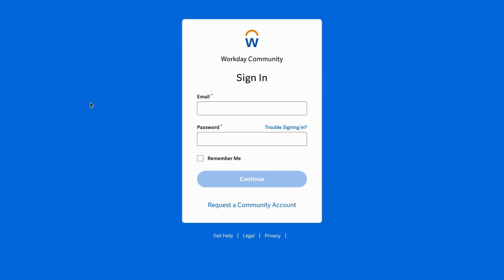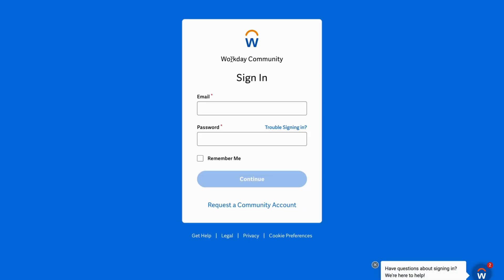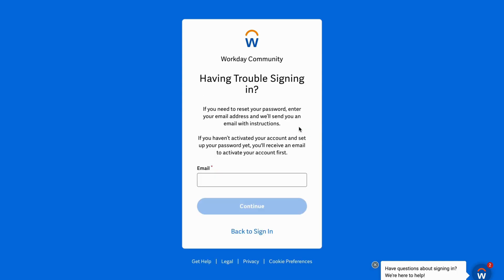You should now be taken to this page. On this page, click on 'Trouble signing in' and you should now be taken to the next page.